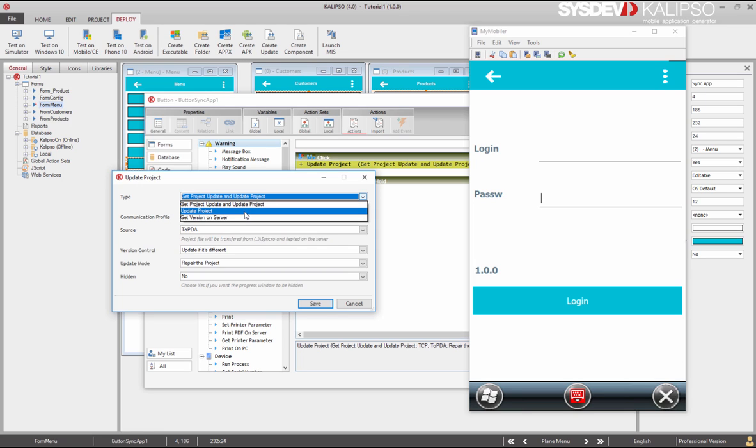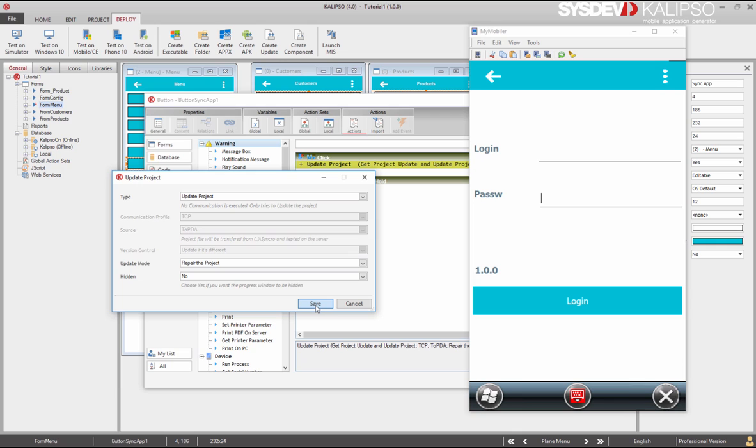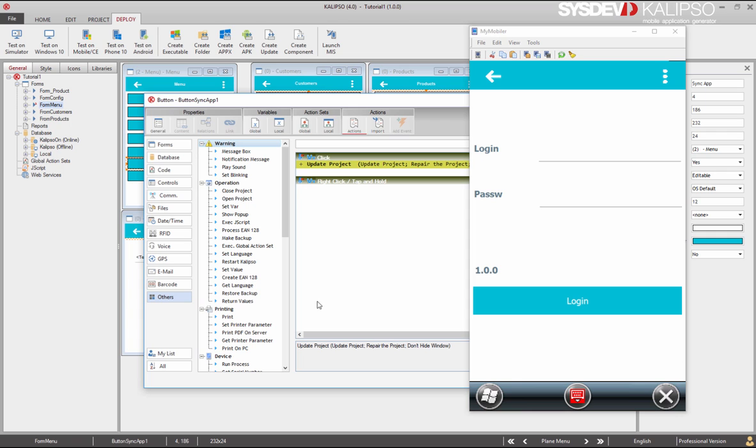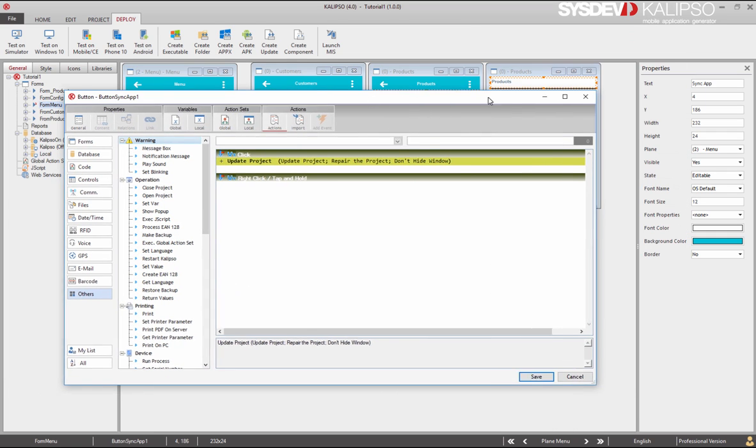This option does not transfer the file. Therefore, it doesn't require a communication profile because it does not transfer any type of file. It only updates the project, which means we're responsible to transfer the file ourselves before updating the application. So let's select this option and see what we can do to transfer the file.